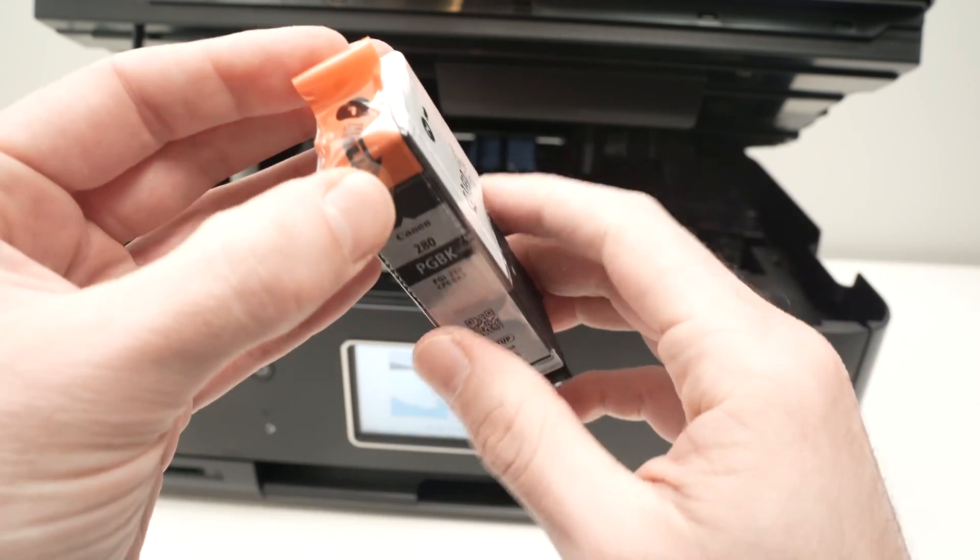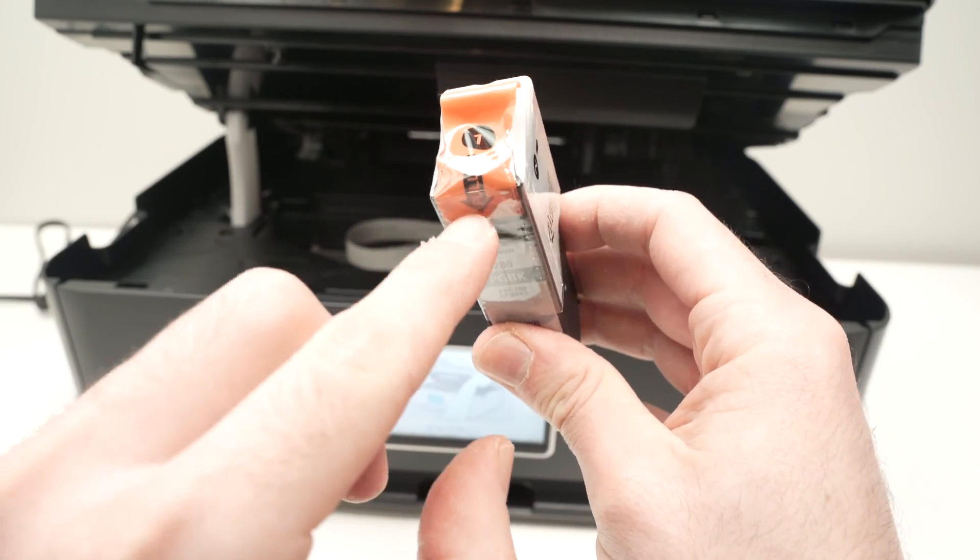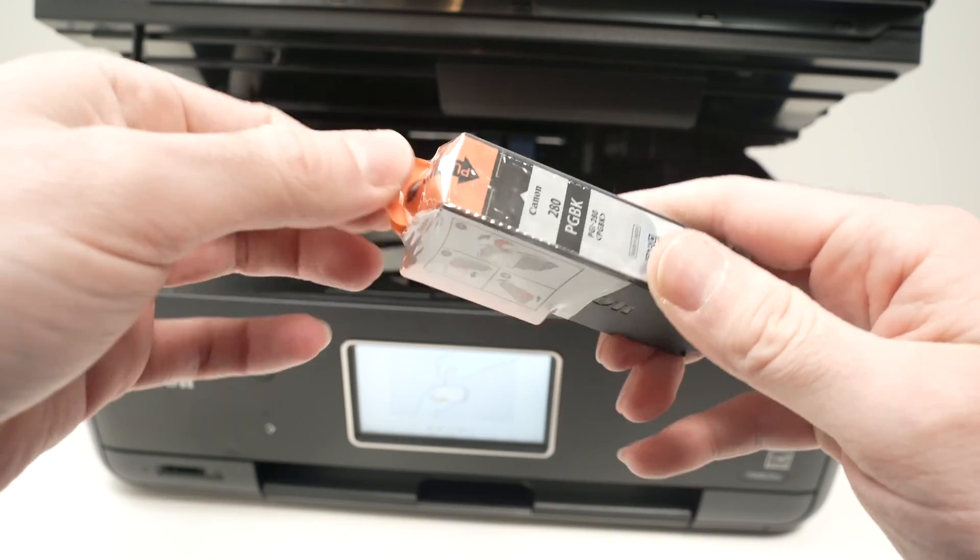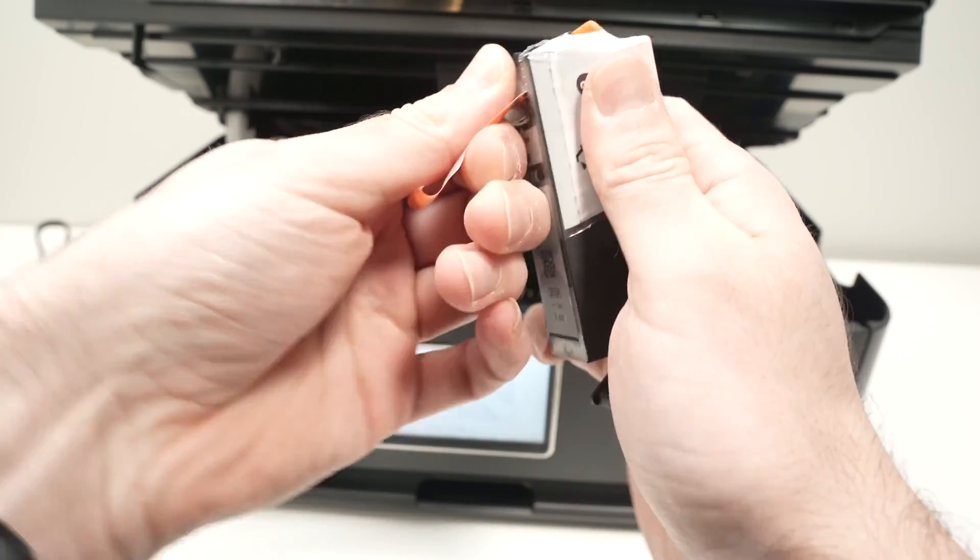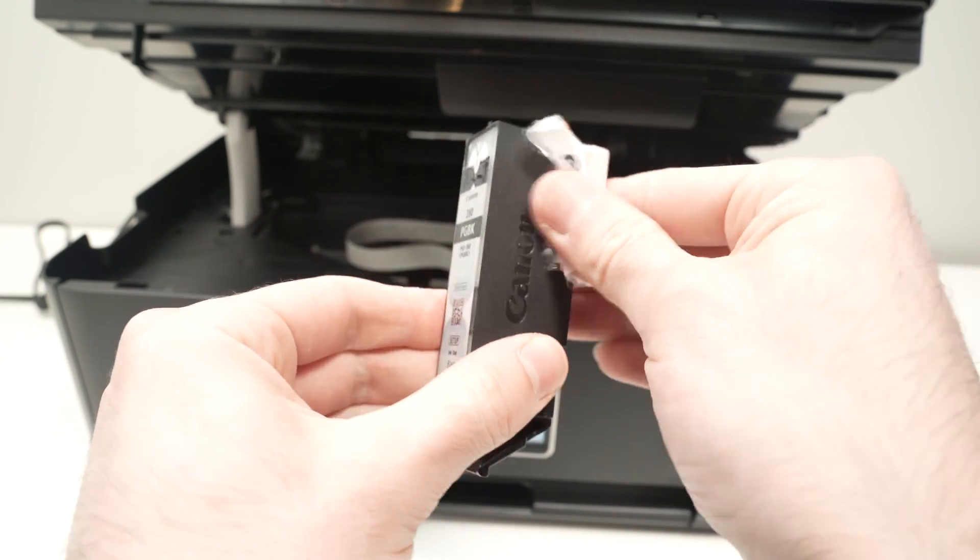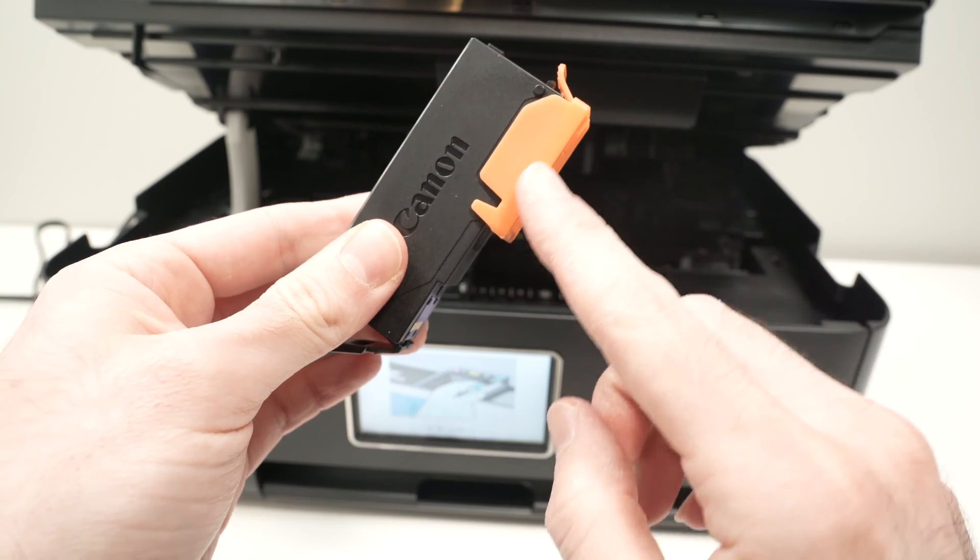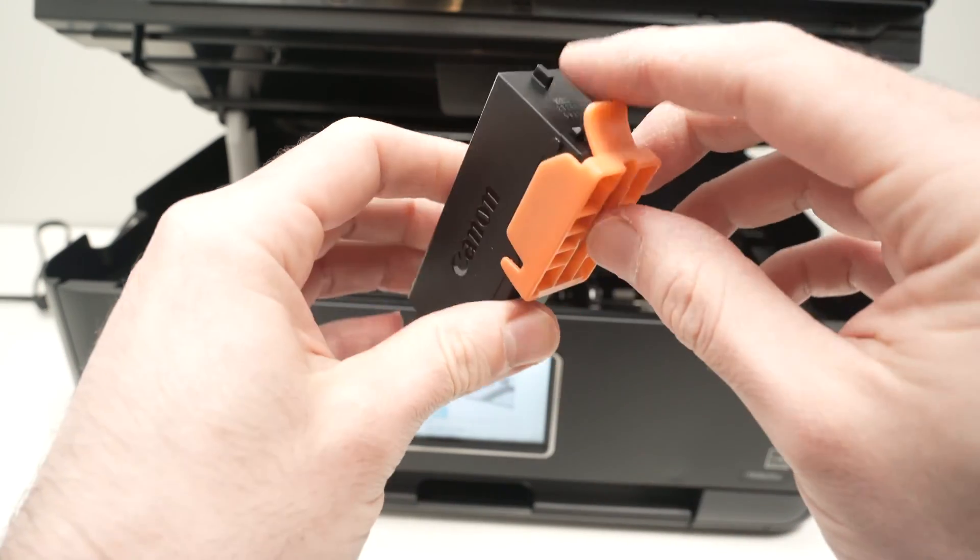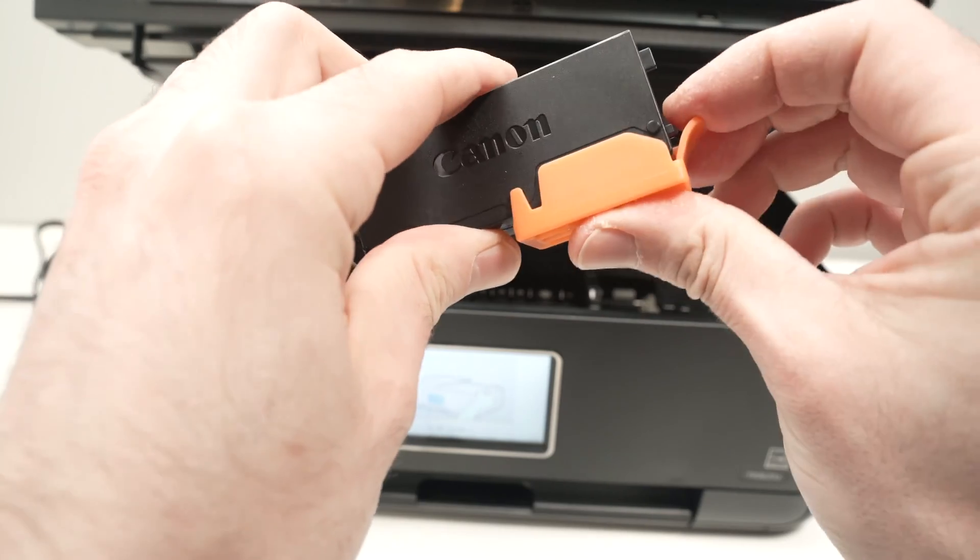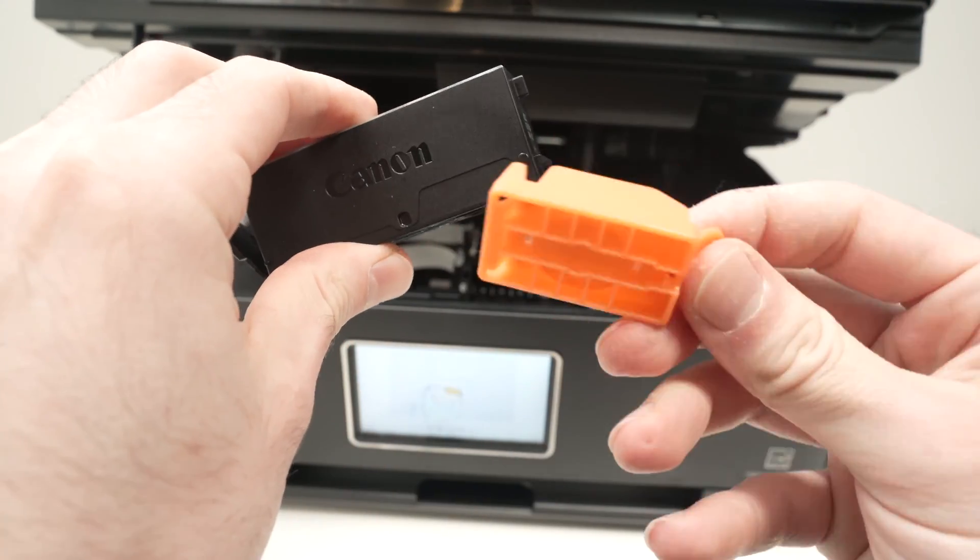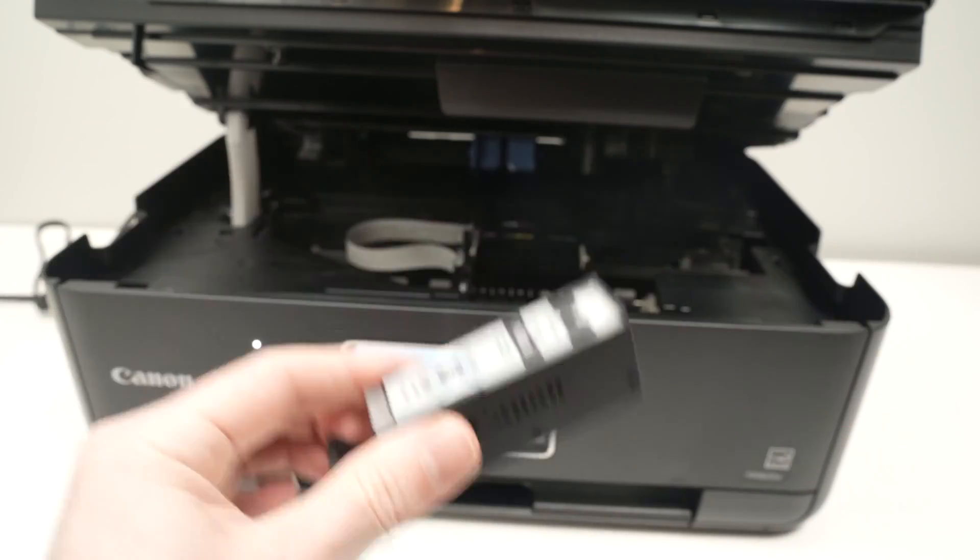Now we need to remove the wrapper that is protecting each of these cartridges. Over here you see there is a small sign telling you to pull. You just have to grab this orange tape and pull. Then we can remove the rest. Finally we need to remove this plastic orange thing. Take the tab and remove it. Do this for each of them.